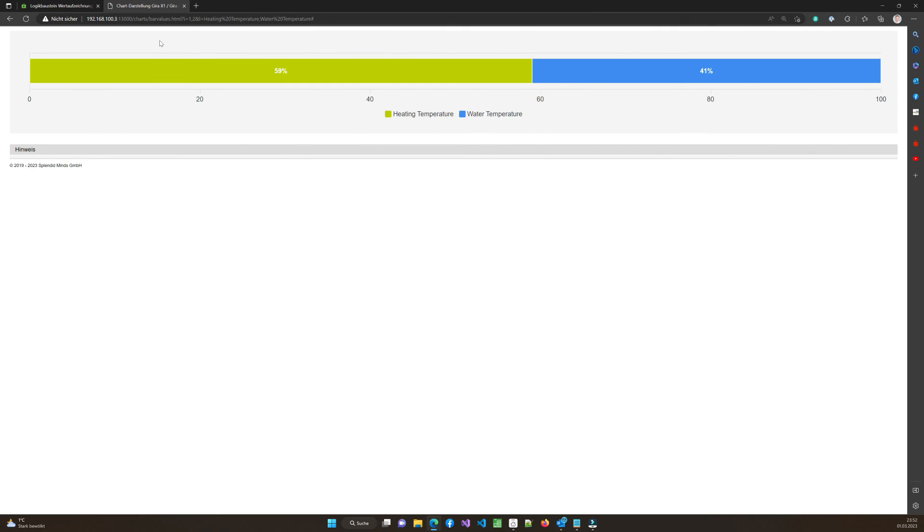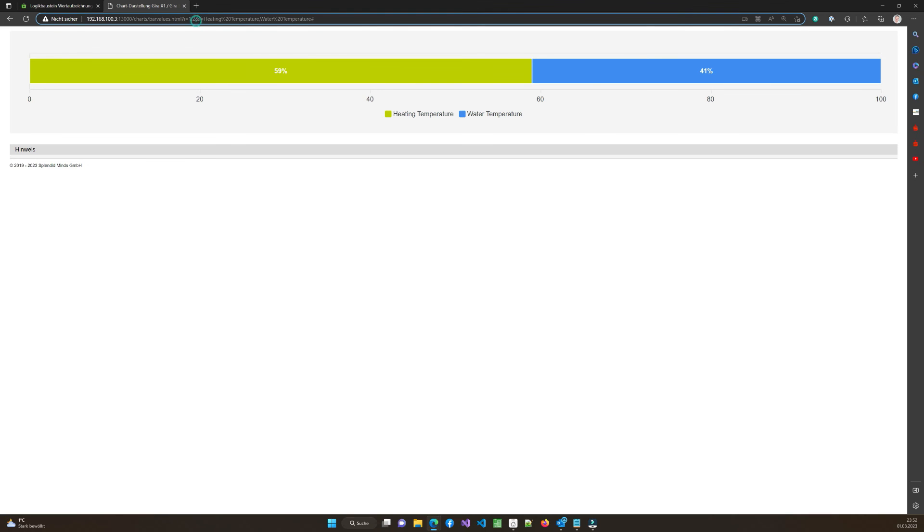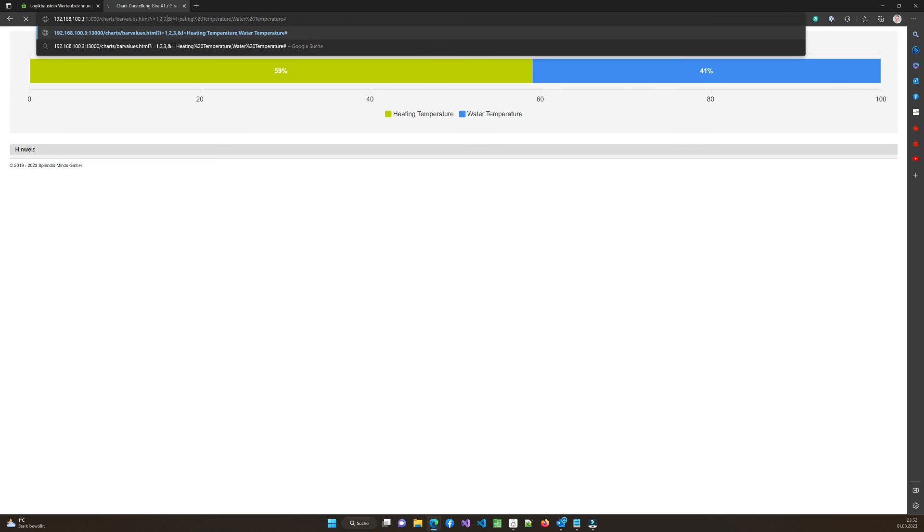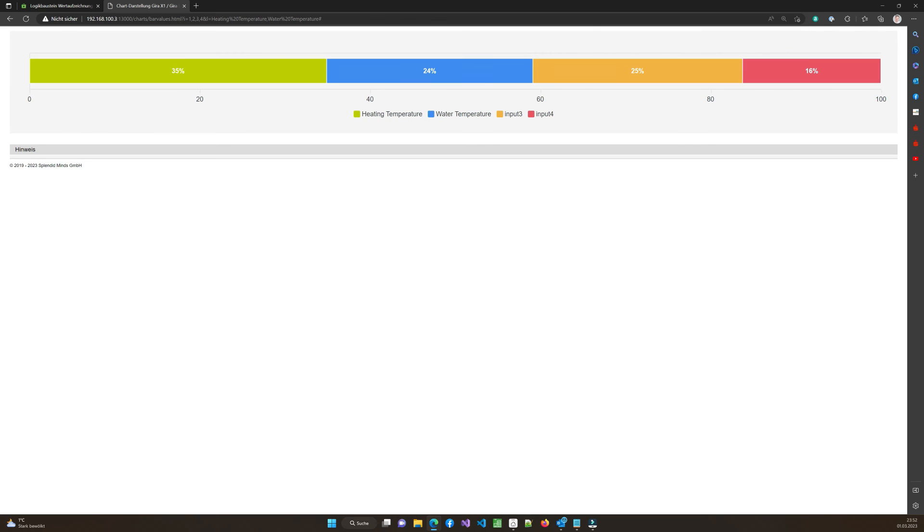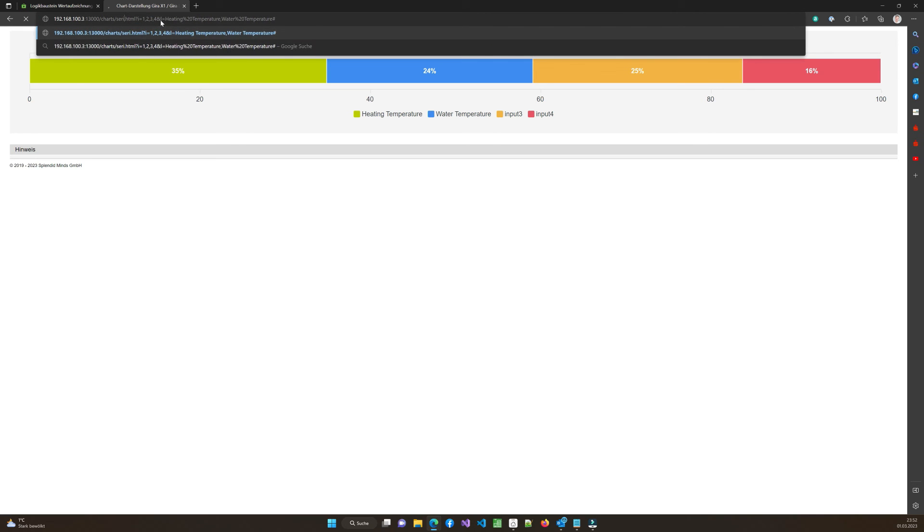So it showed that this temperature, of course this doesn't make sense at the moment at all, this temperature is 41.3% and the other temperature is 59%. You can also make another one which is called bar values and if I call that it shows as a bar and you see again it's the same values, it's the same labels and it shows the amounts and how they are.